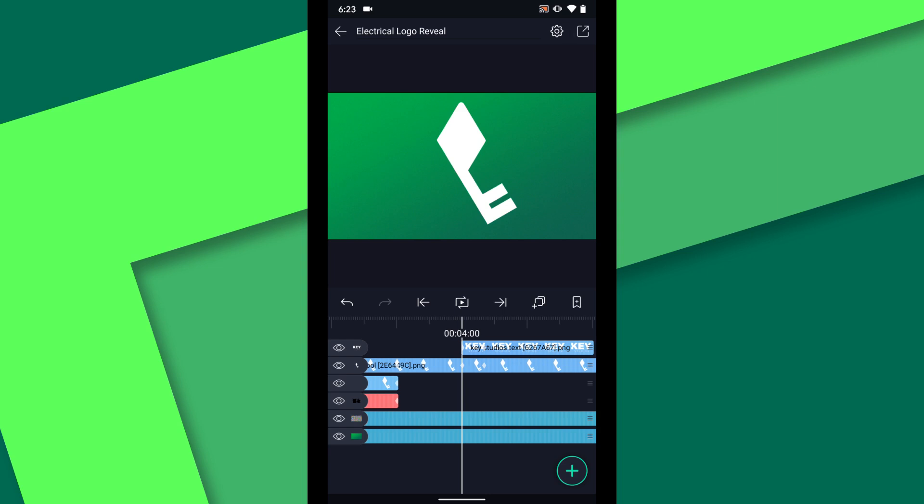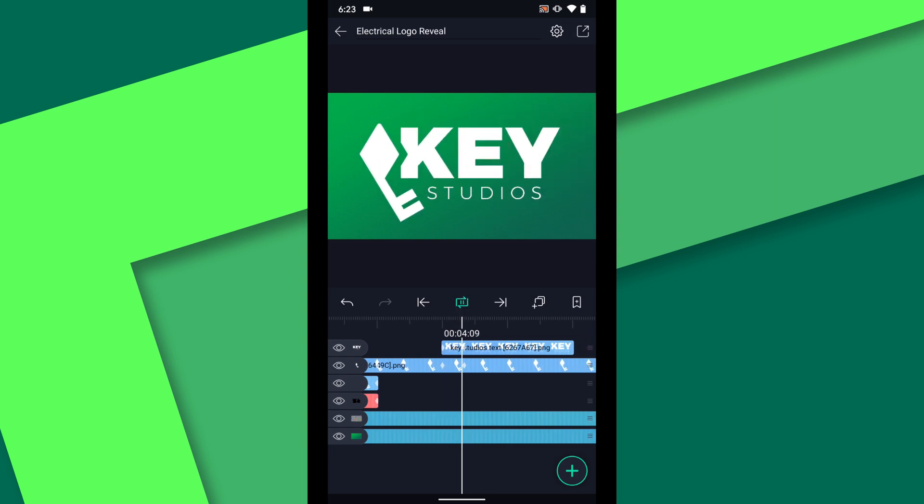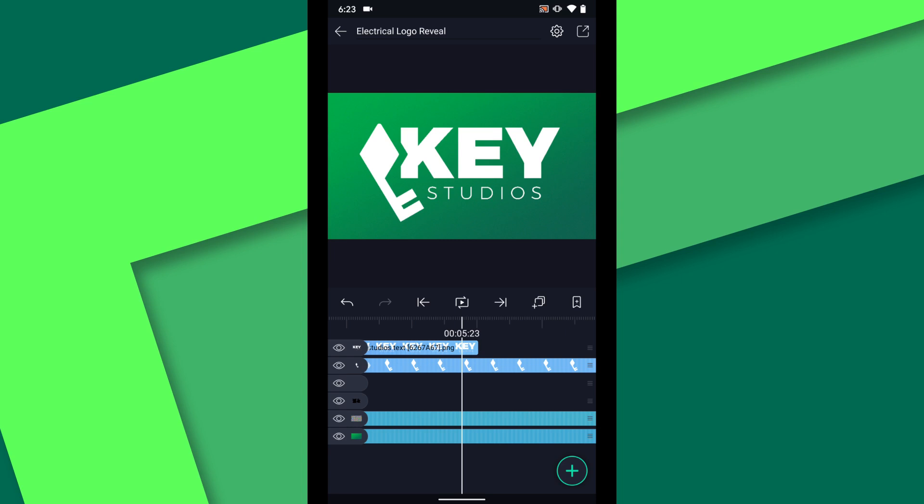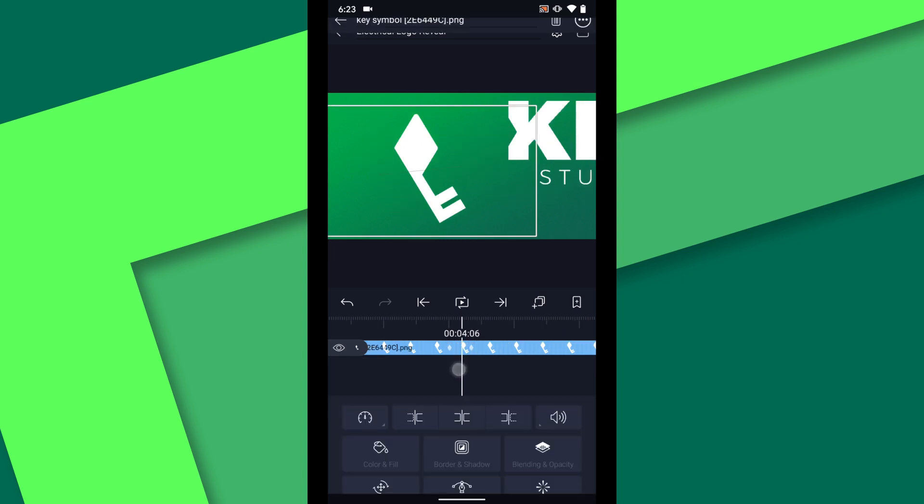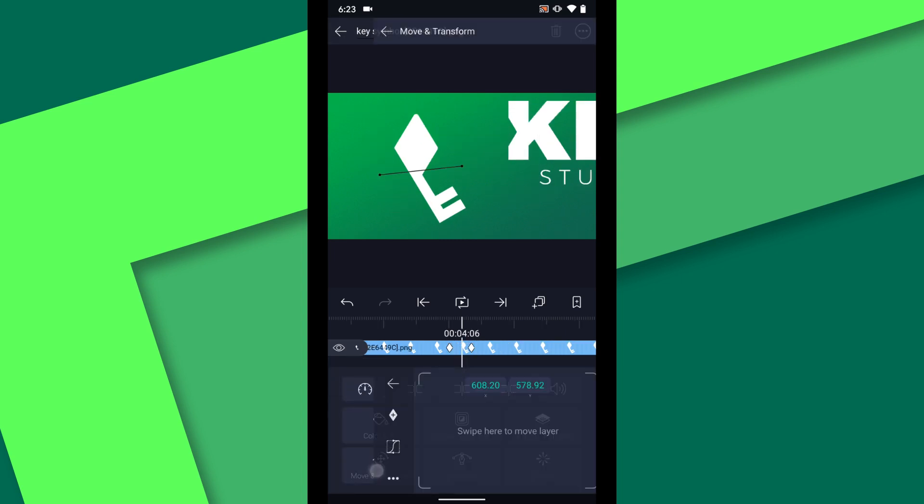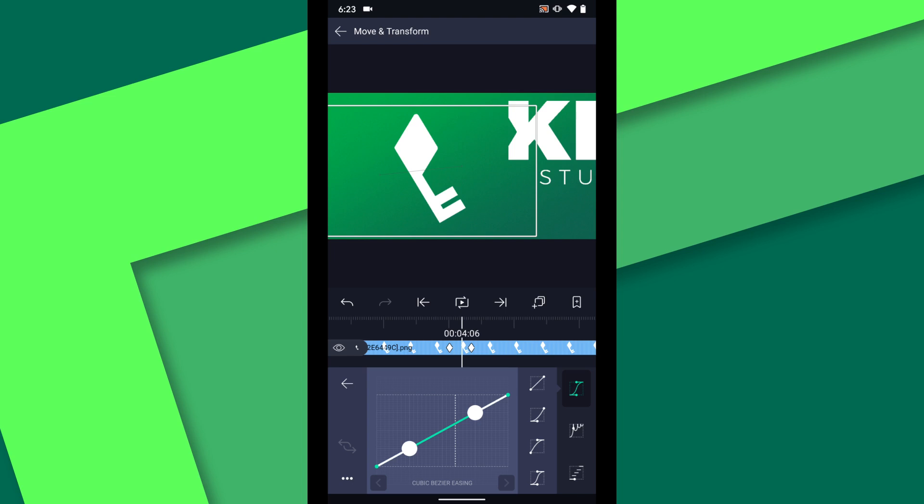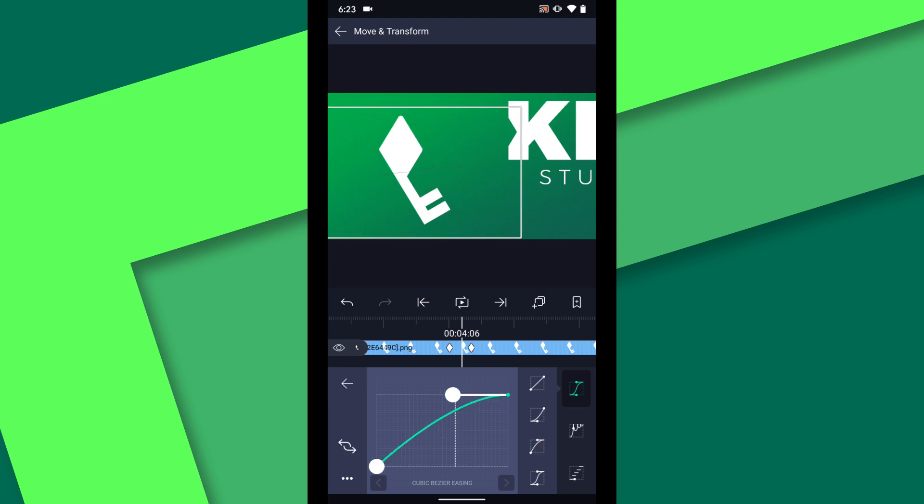And we can preview that animation. Now let's make the animation look a little more natural. Starting with the key I will add an easing curve to the position and scale keyframes.